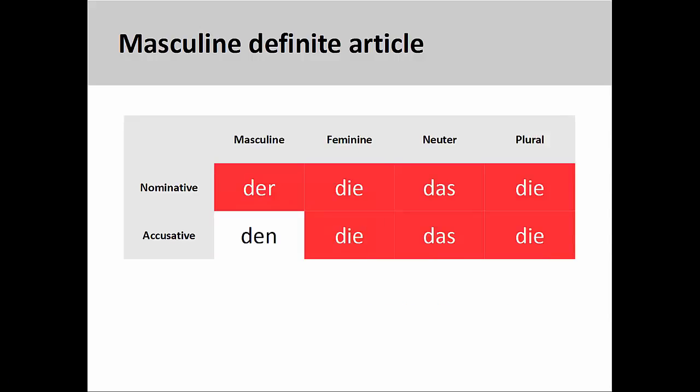Or perhaps you can think of the definite article Den as being the only one that does not belong to a select group of definite articles — it got voted off the island. Whatever way works best for you, the masculine definite article is the only one that we really have to worry about, at least in the nominative and accusative cases.